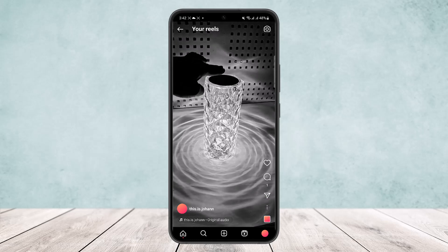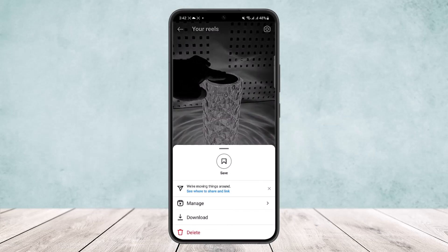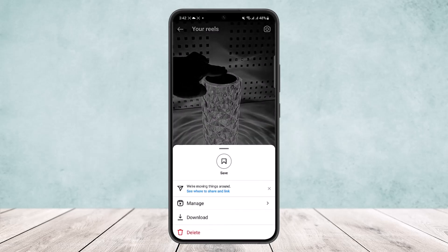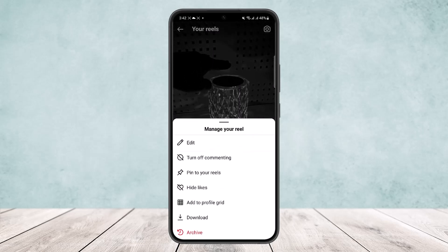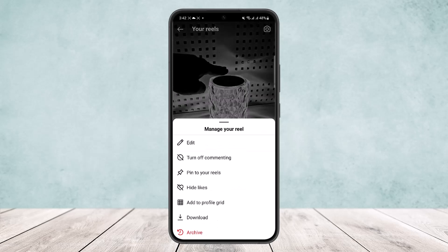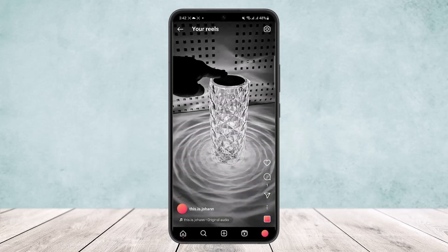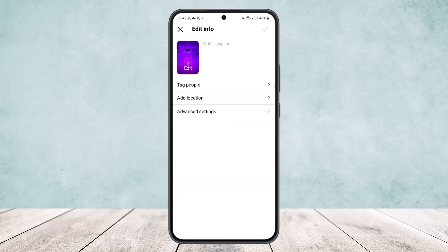Head into Manage, and on the Manage screen tap on Edit. Once on Edit, tap on the edit option that you can see just beside the 'write a caption' option, where you can see your video.